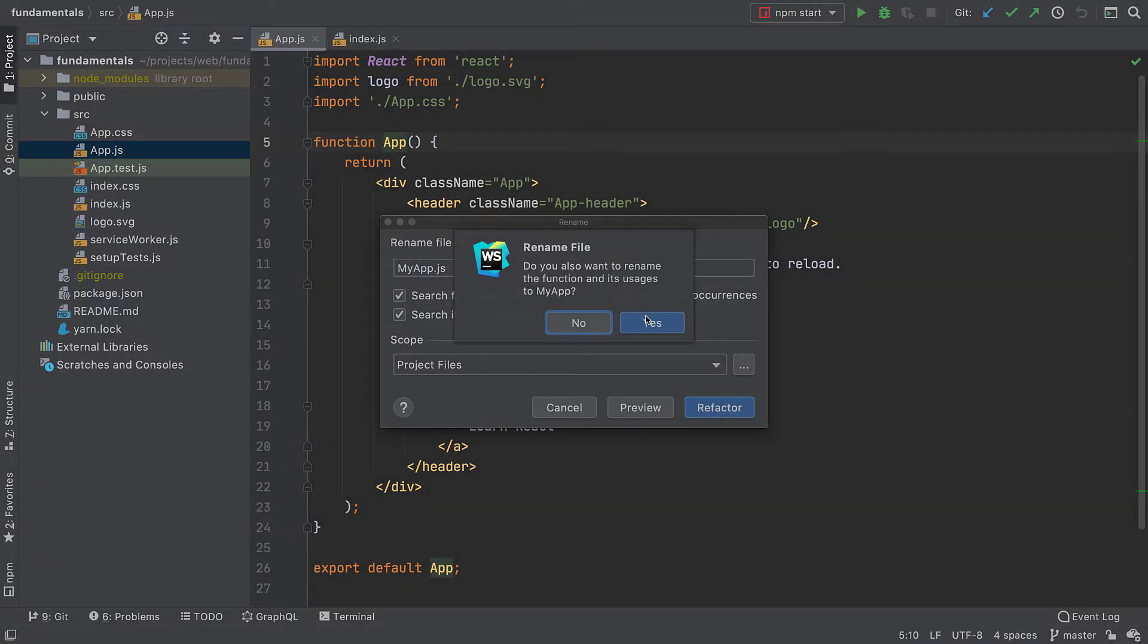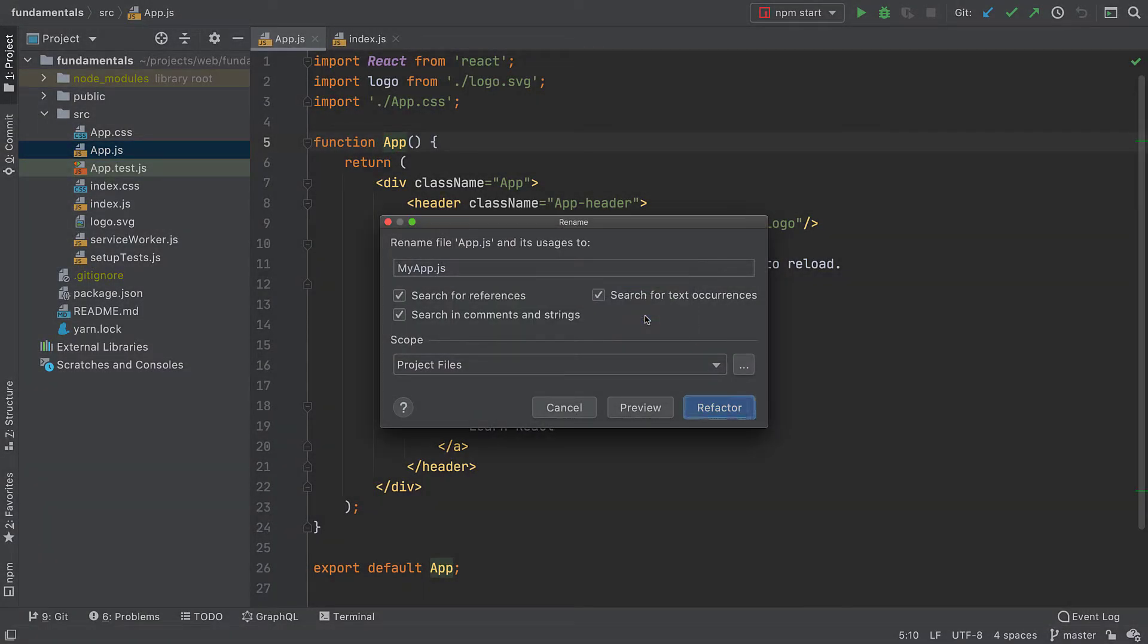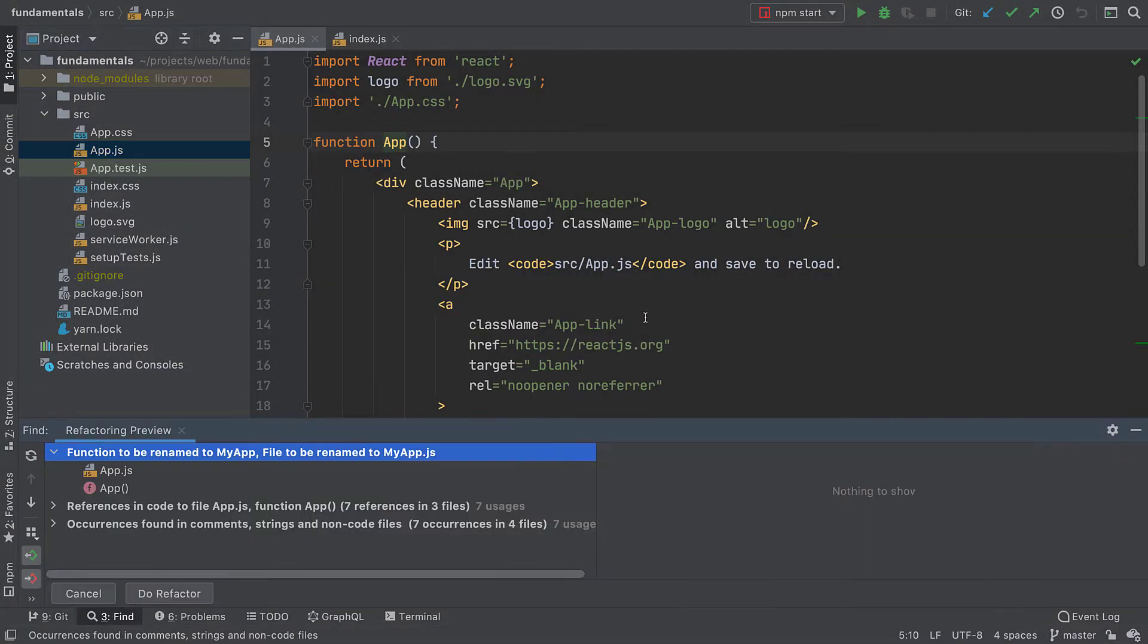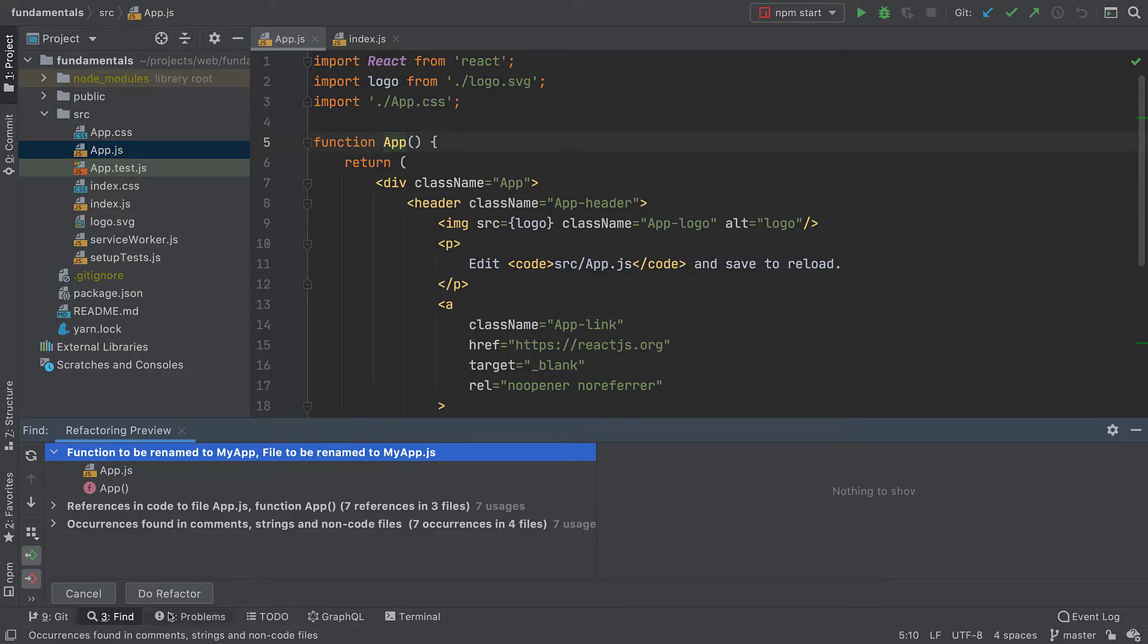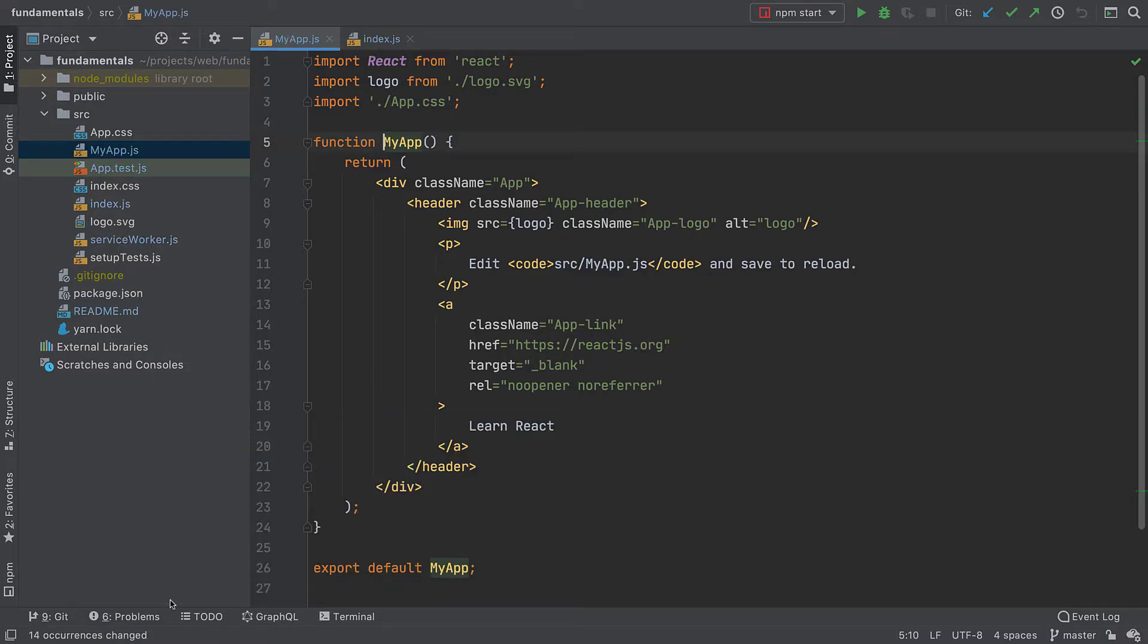As a last step we get a confirmation of the steps the IDE will take. Review these then click do refactor.